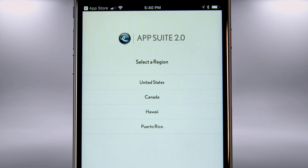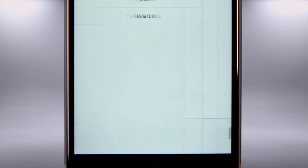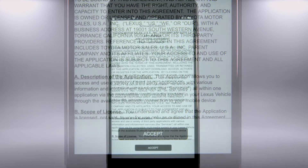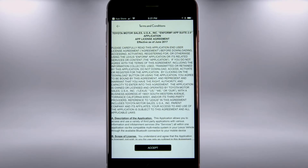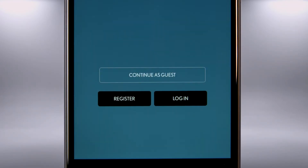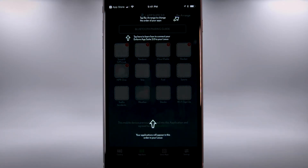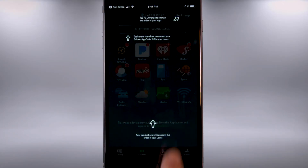Select a region and click Next. Then accept terms and conditions. You can continue as a guest, register, or log in. Tap anywhere to dismiss the instructions.